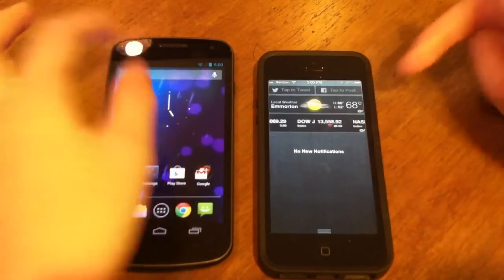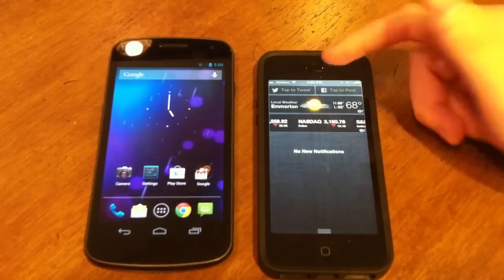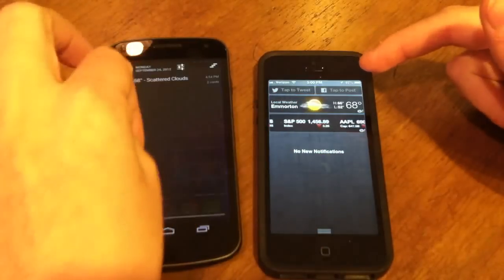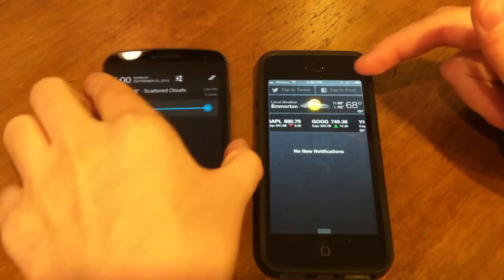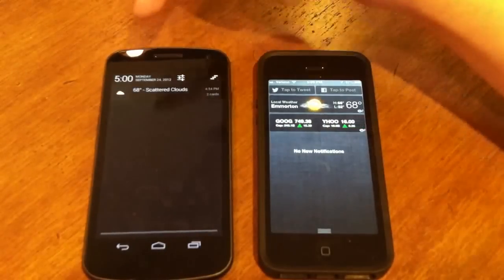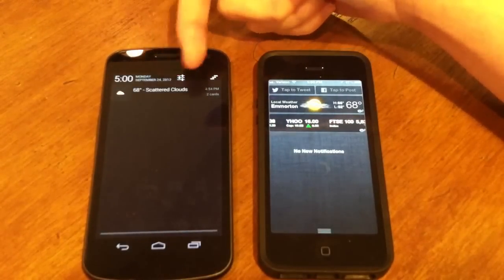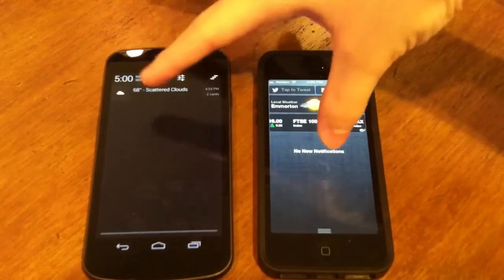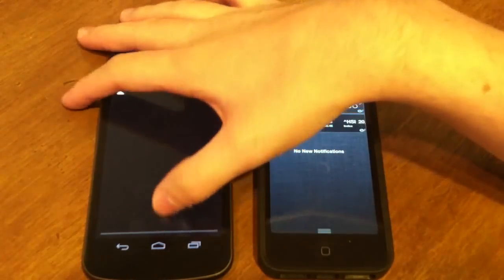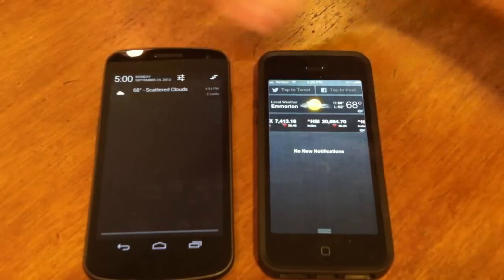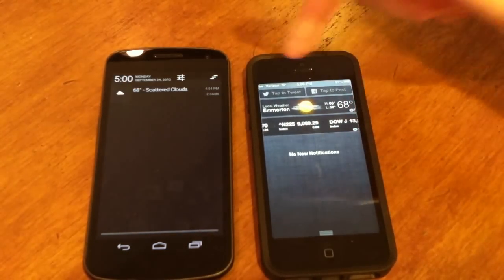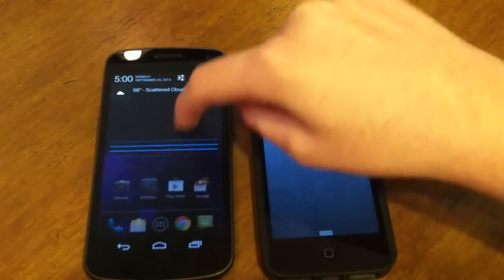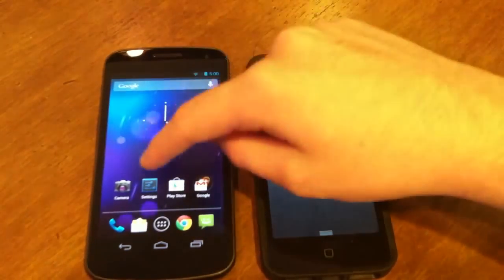iOS has a Notification Center with a weather widget, stock widget, and Twitter and Facebook integration. Android's notification center also has weather and time, and both can show notifications. Clearing notifications in Android is easier — you can just swipe them — while on iOS you have to press clear and then press X. Android does not seem to have native Facebook and Twitter integration.